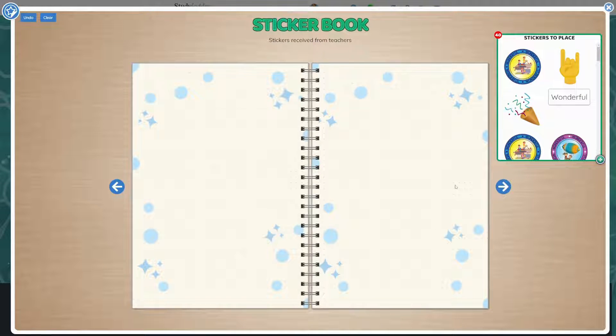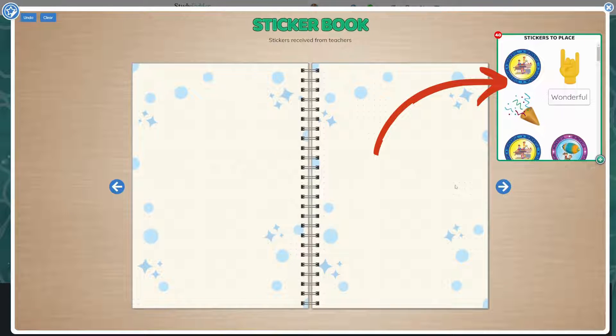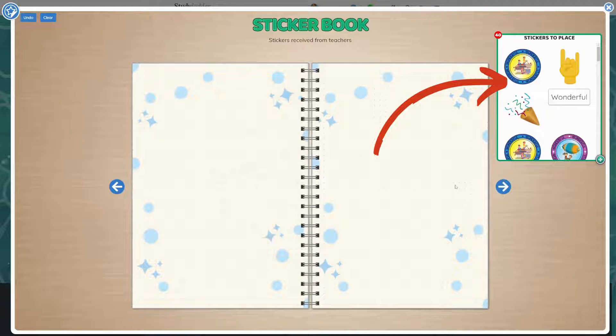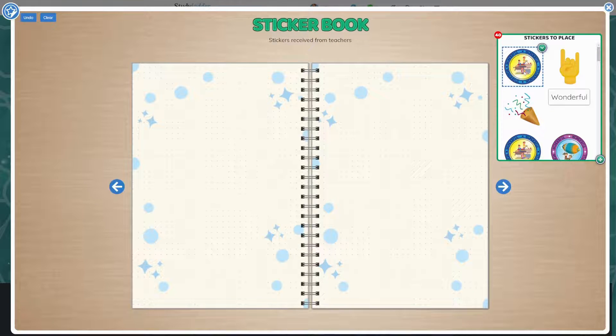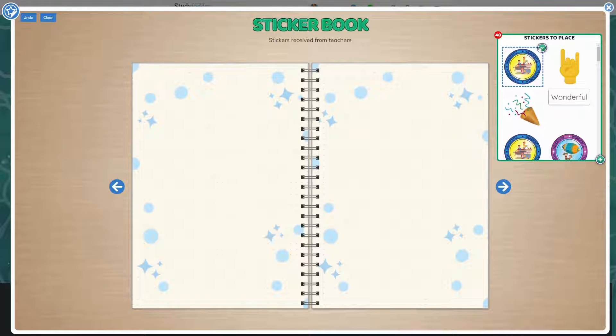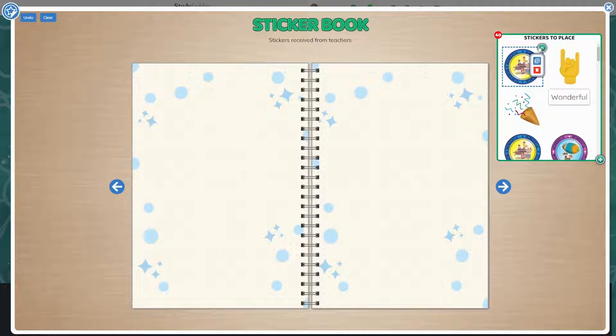Once opened, stickers can be placed on the pages of the book. Stickers that are available to be placed appear in the stickers to place window. Click on the sticker you wish to place, then click on the green drop-down arrow in the top right corner of the sticker.